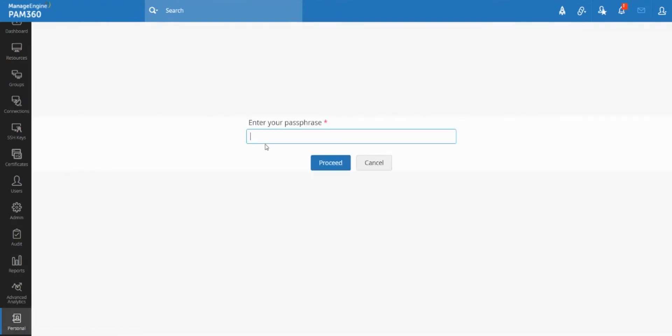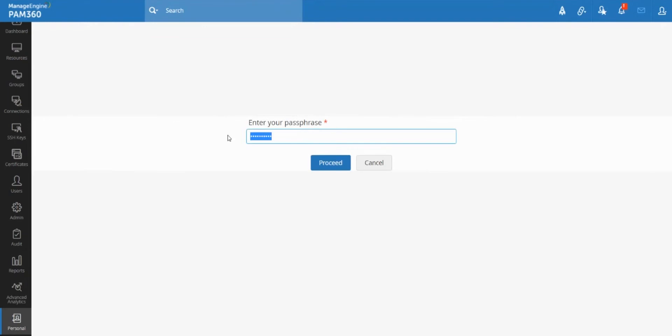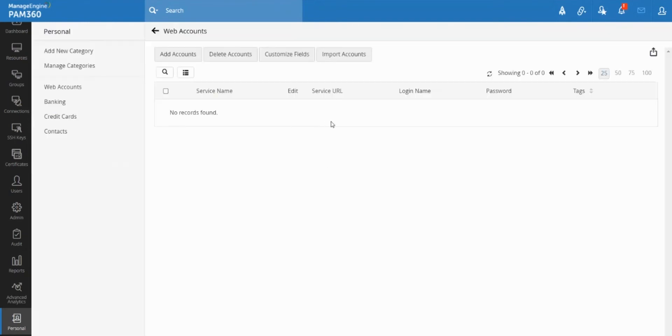So in PAM 360, if you go to the personal tab for the first time, it will ask you to choose your own passphrase. So this passphrase is the master encryption key of your private locker. Just make sure you choose a passphrase that you will remember, and better yet, always have a copy of the passwords until you get a hang of this personal vault and start using it effectively, at least for a few days.